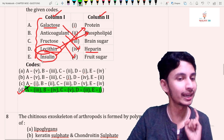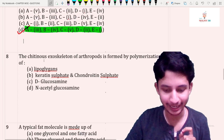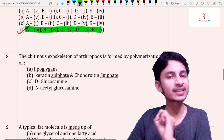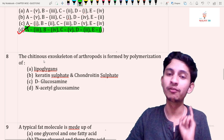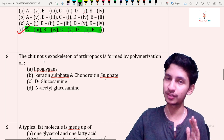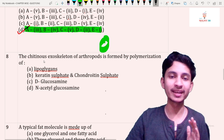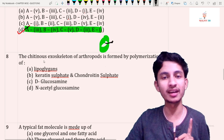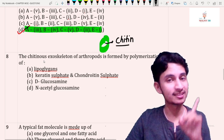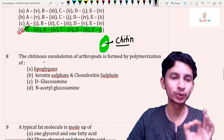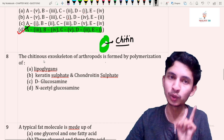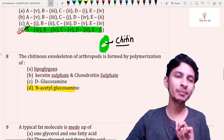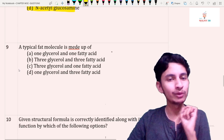Question number eight: the chitinous exoskeleton of arthropods is formed by polymerization of — a very important question. The exoskeleton of arthropods is made of a complex polysaccharide called chitin. The monomer of chitin is N-acetyl glucosamine. Answer: option D.